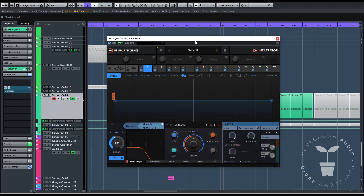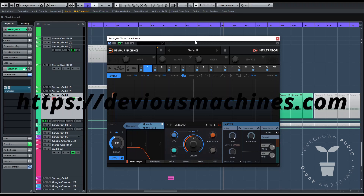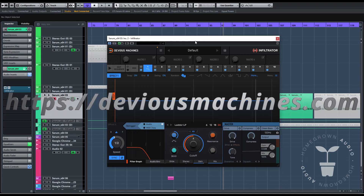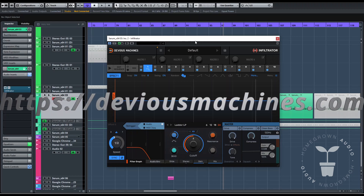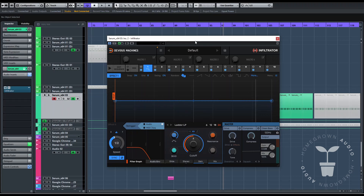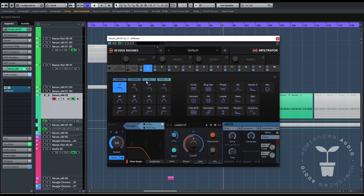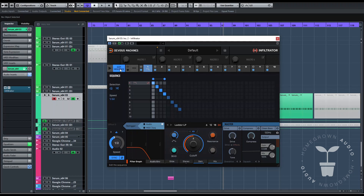The name is Infiltrator, and for those of you who don't know Devious Machines, here is the link. It is a multi-effect, MIDI and audio triggered, also sequencer inside it. It's a glitch machine. It has loads of filter types and all these effects, and then it has a sequencer here.